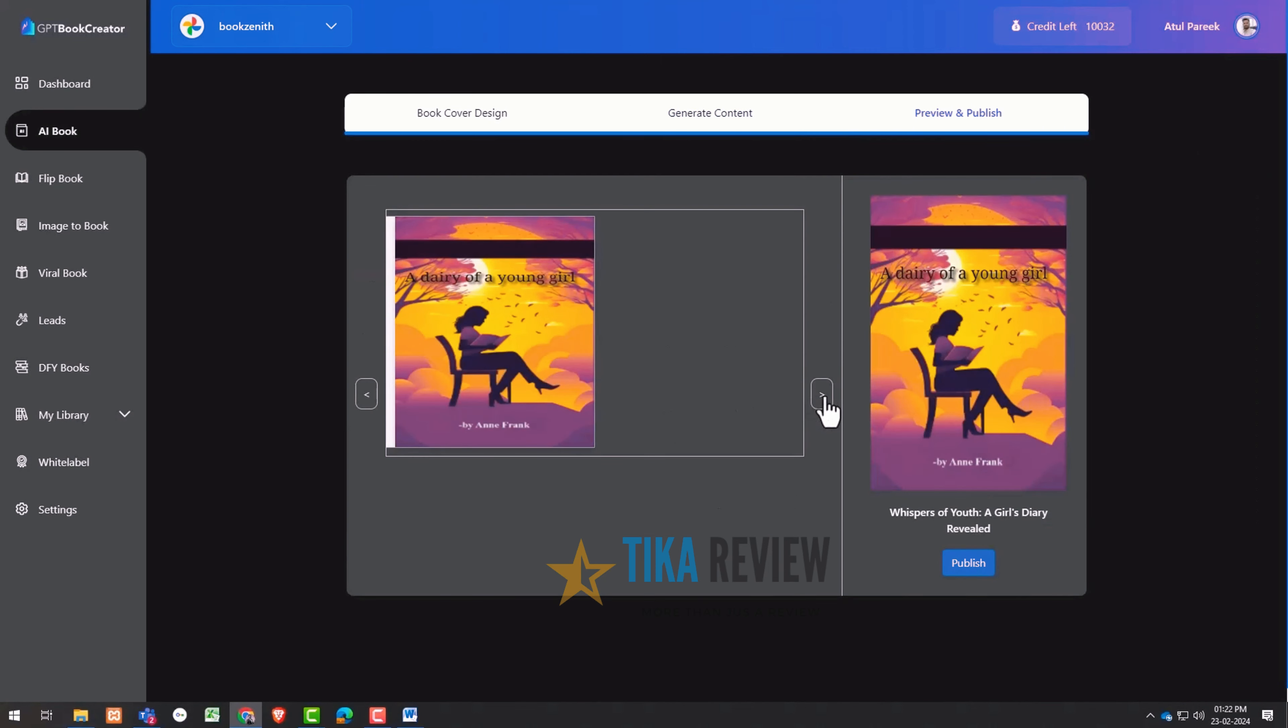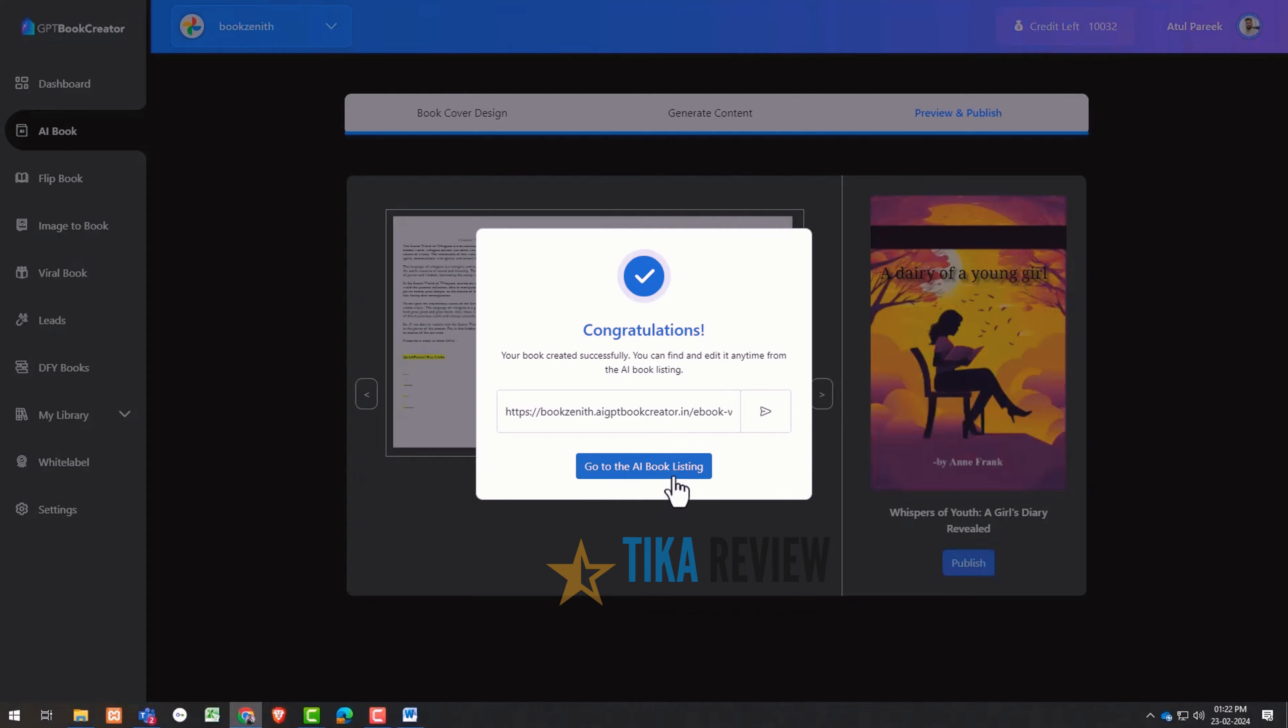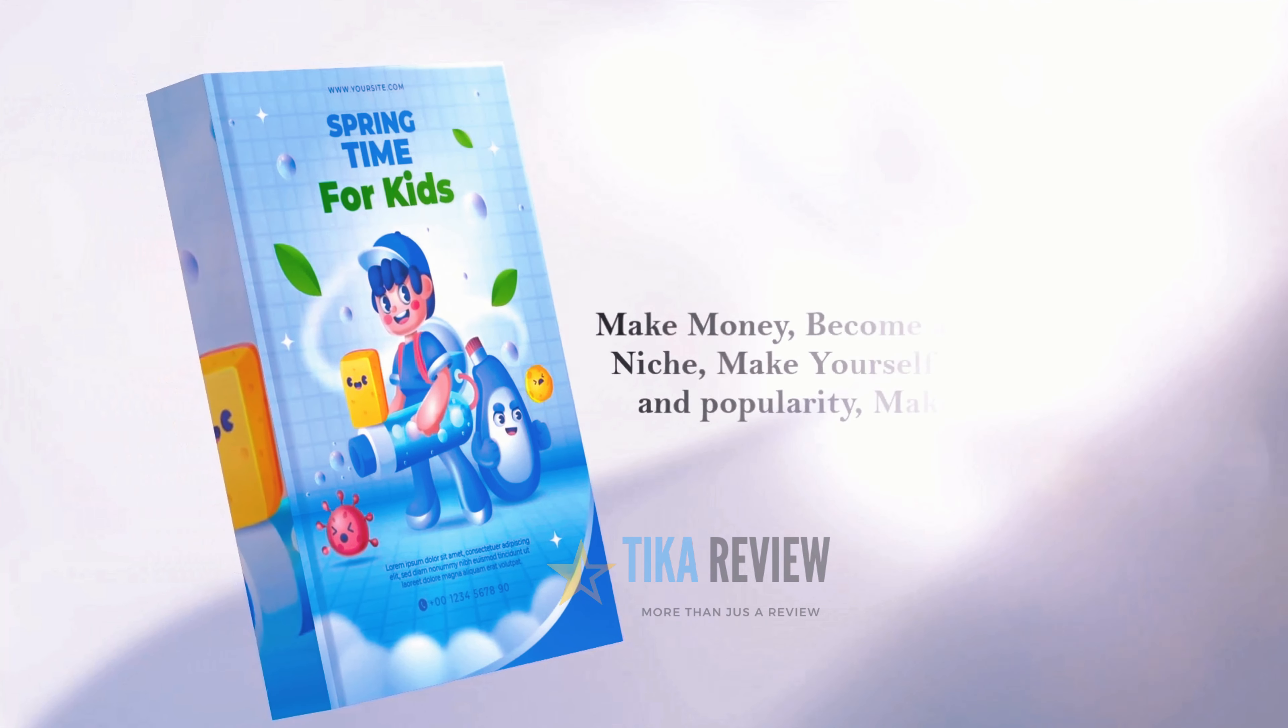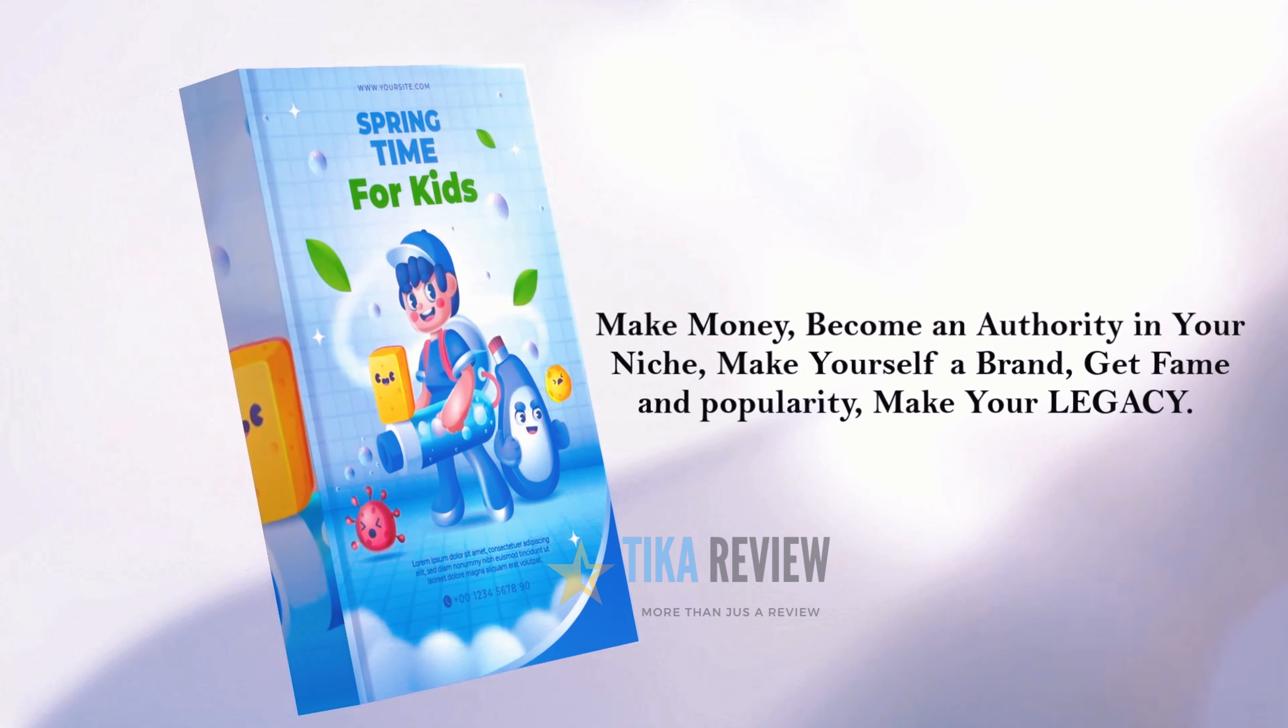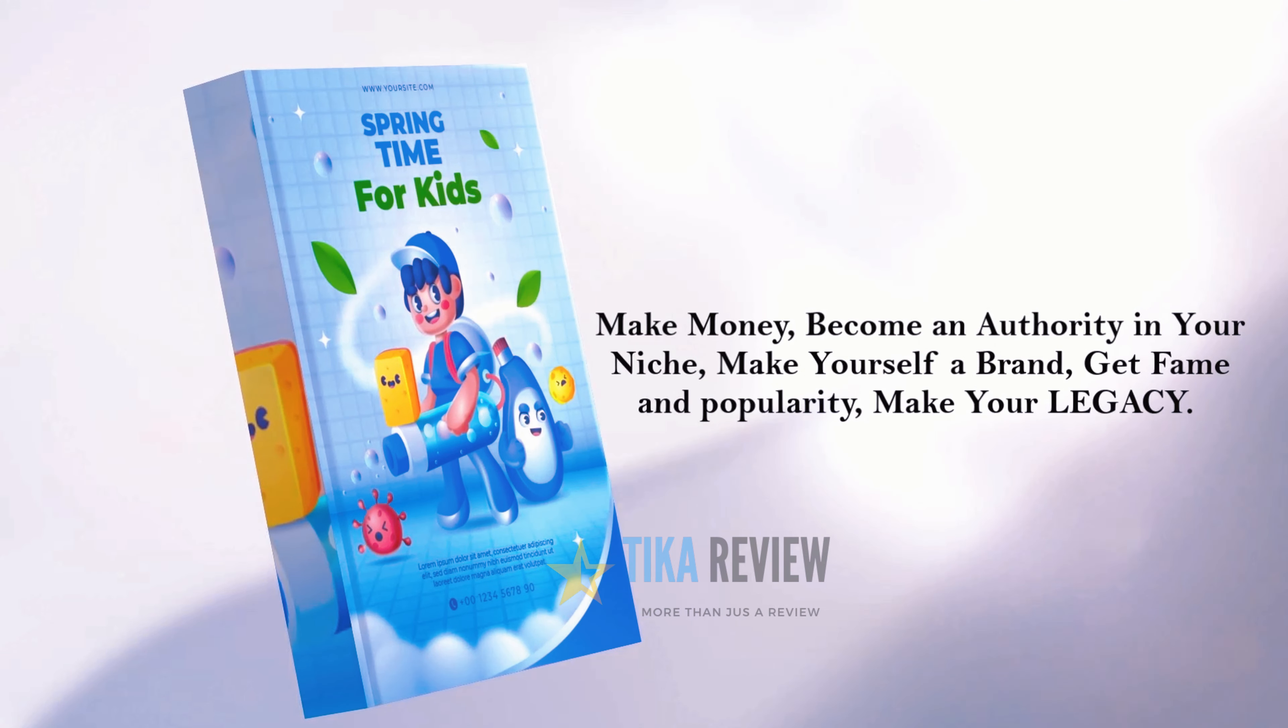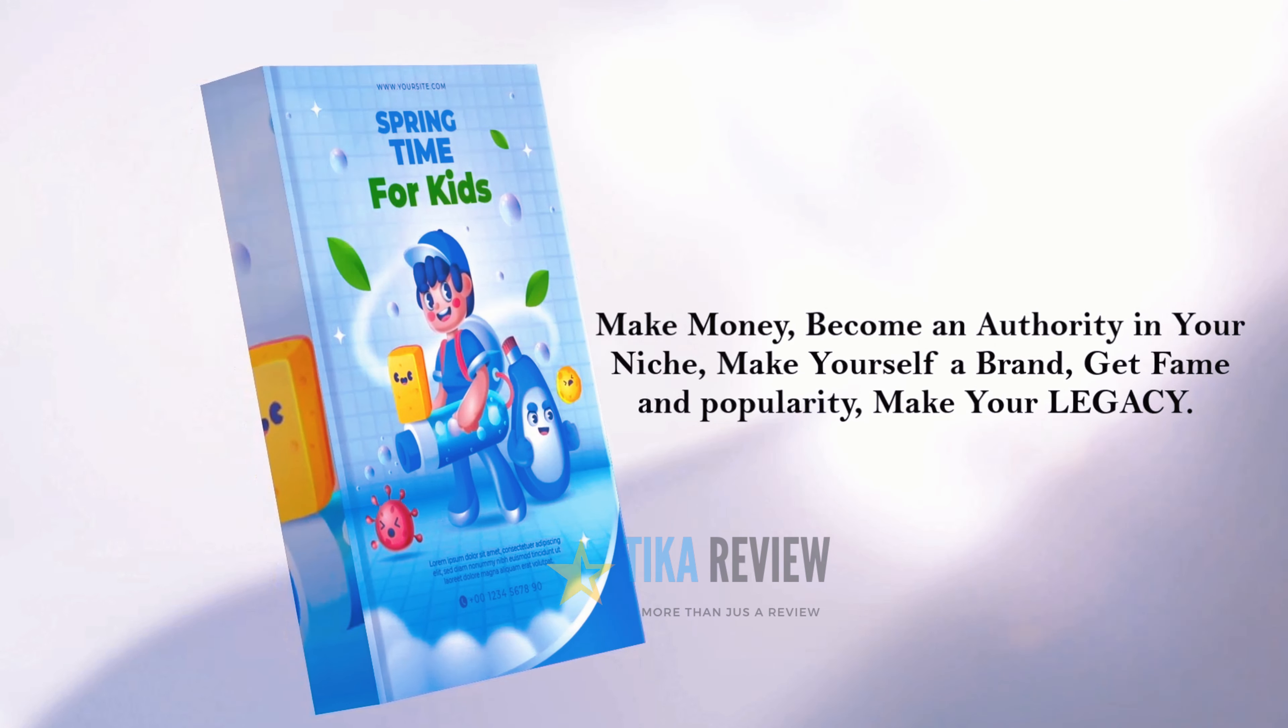And voila, your book is done. Download it, publish it on Amazon Kindle, sell it to your clients, take physical printouts of your books, make money with the books, become an authority in your niche, make yourself a brand, get fame and popularity, make your legacy and many more.